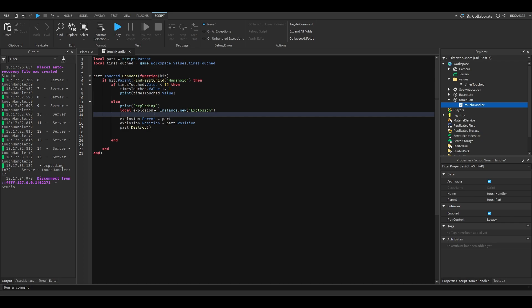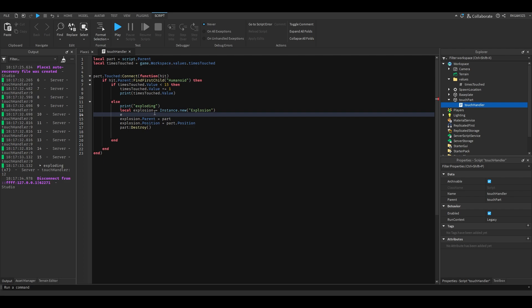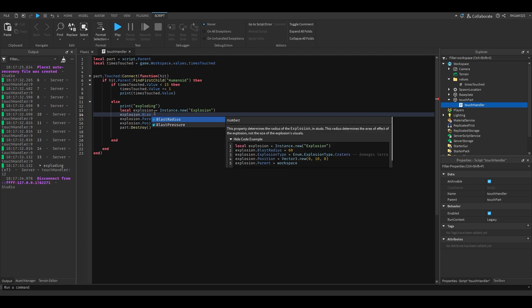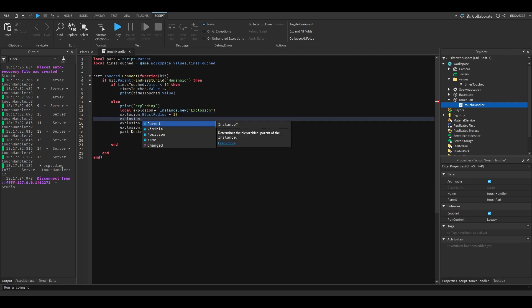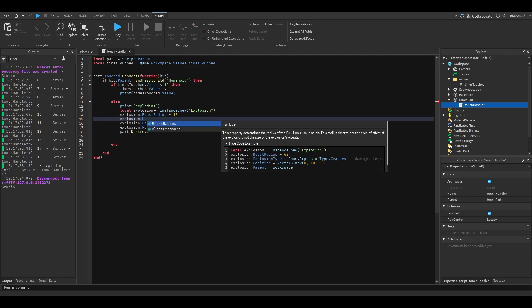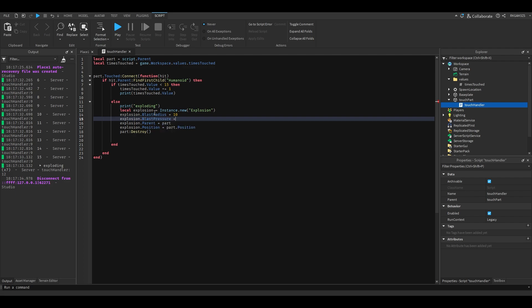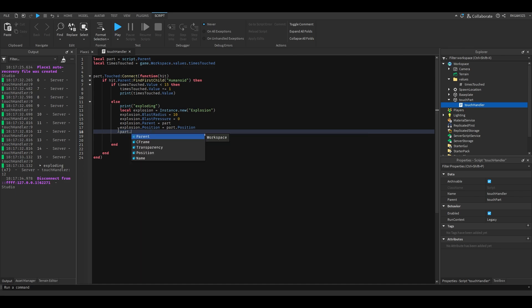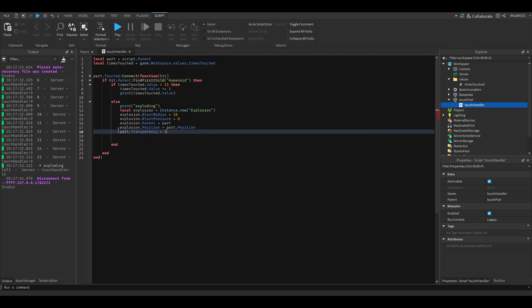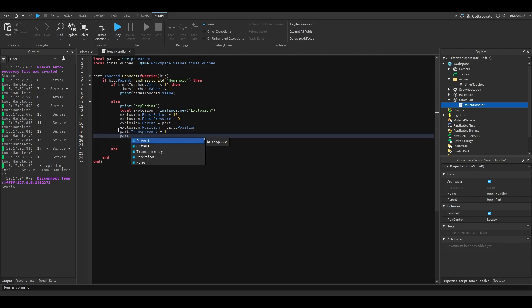Turns out there's some cool properties in explosions. Explosion.blastradius equals 10, explosion.blastpressure equals 0. And instead of destroy, I'm just gonna change the transparency because I am not gonna look stupid again.